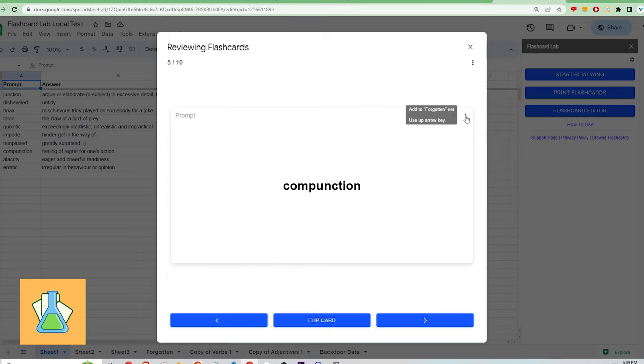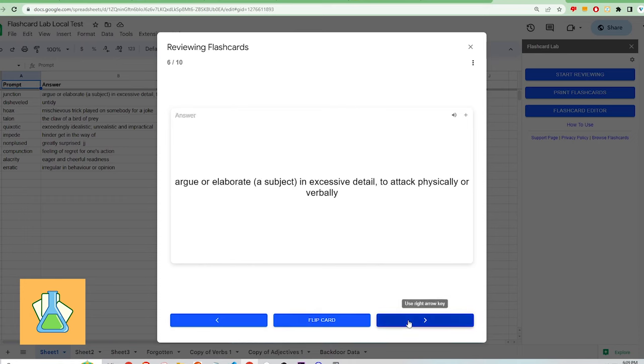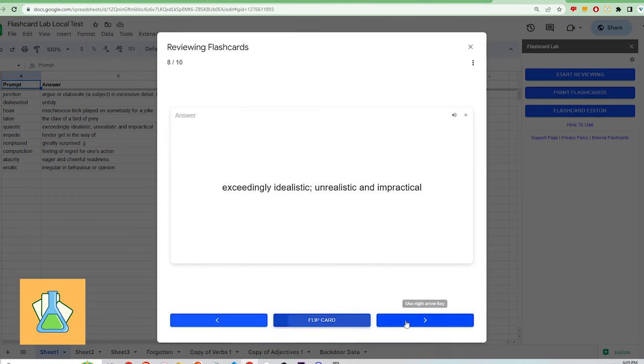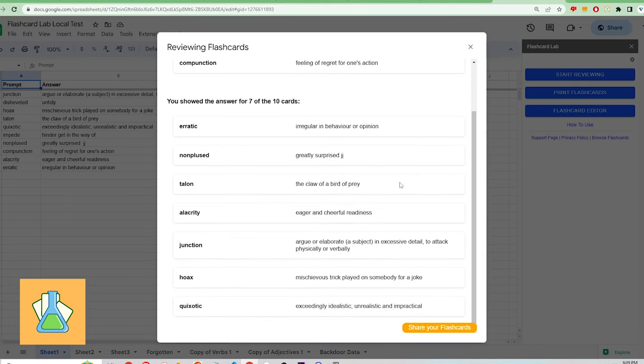Similar to Quizlet's starred function, you can add a specific card to a sheet labeled Forgotten to study later. Once you've completed the deck, you can see a summary of the cards you had difficulty with.